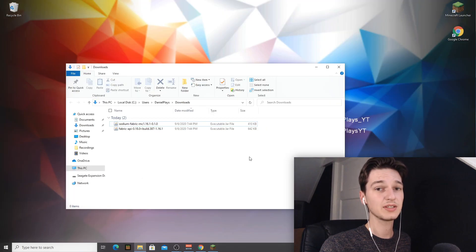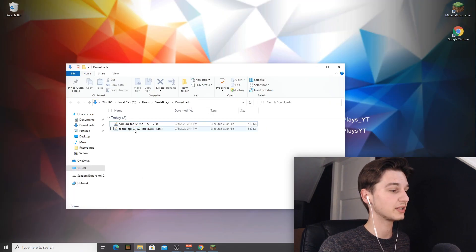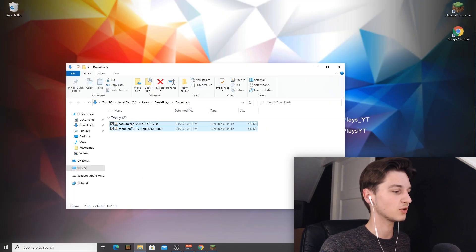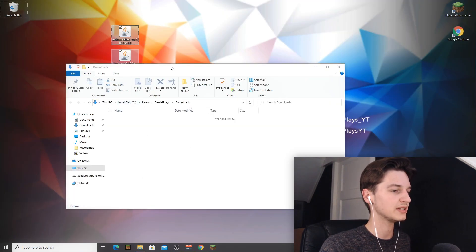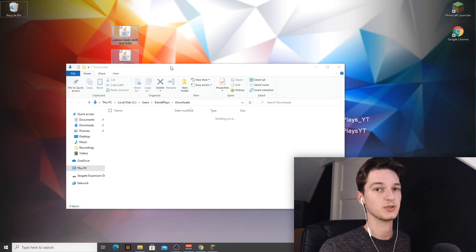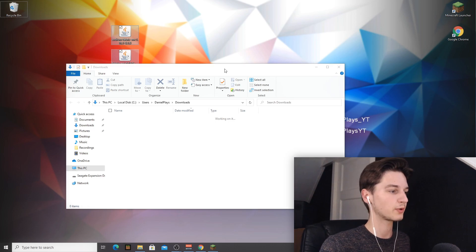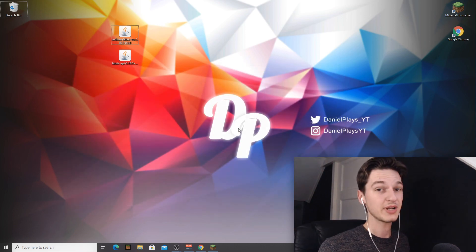So to make things easier, I'm actually going to be dragging the mods over to our desktop so it's really easy to drag them into the folder that we're going to be going to right now.